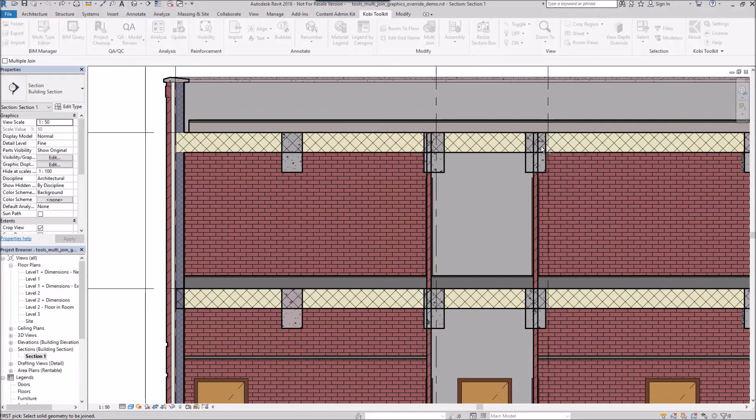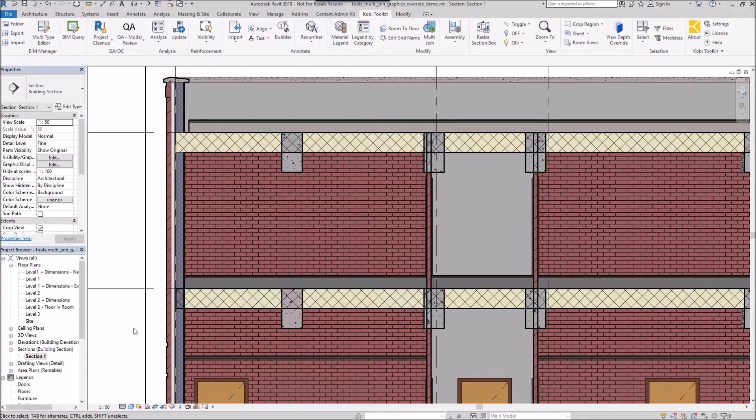So I'm going to escape out of this. We're going to use the Coby Toolkit command multi join.